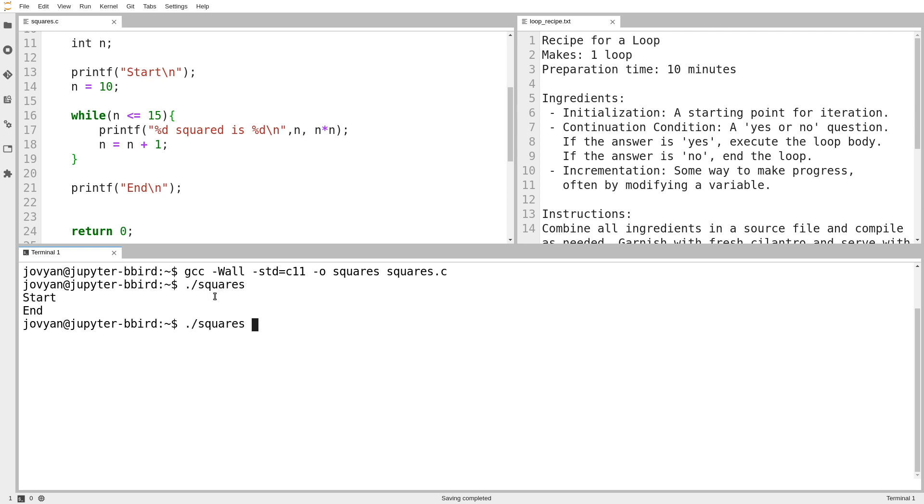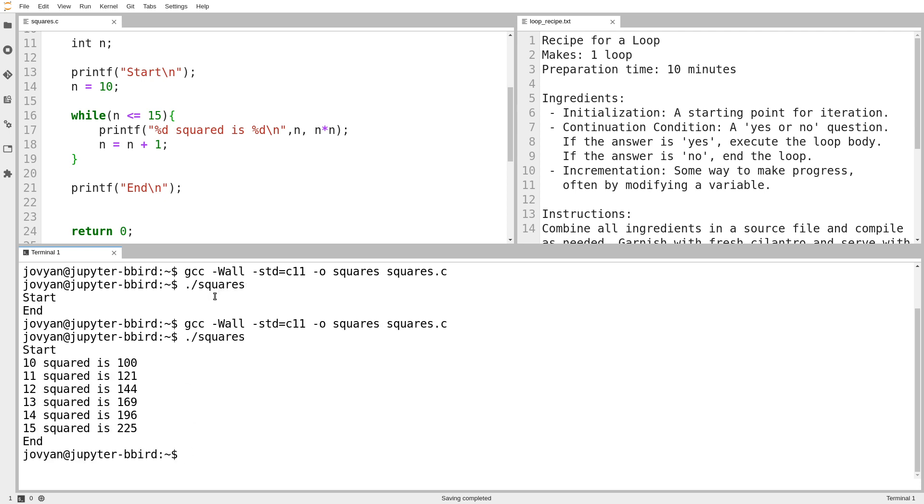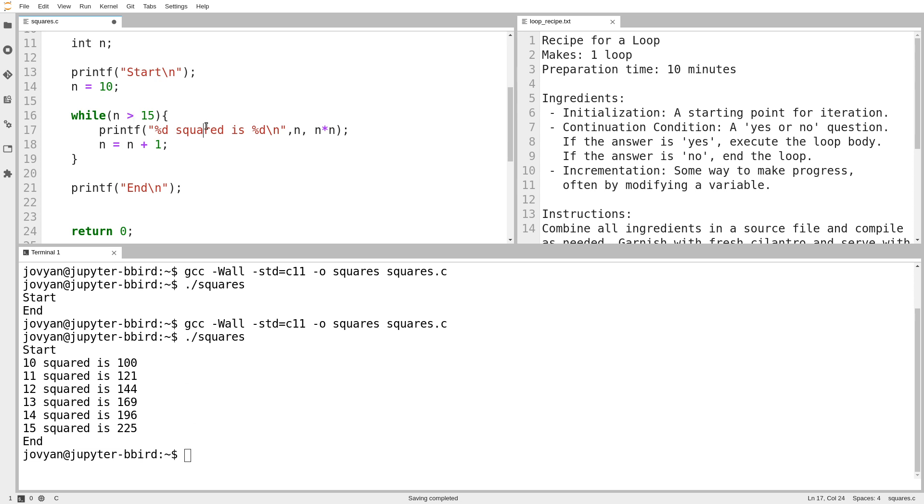So we'll run that, make sure that that works. All right. Okay, so now it goes from 10 up to 15. So while we're on the subject of continuation conditions that don't work, what happens if I accidentally set this continuation condition to be the opposite thing that I want? So what if I set it to be n is greater than 15? So at the beginning, of course, n is 10. That's not greater than 15. And we'll notice the same thing happens. The loop just never runs.